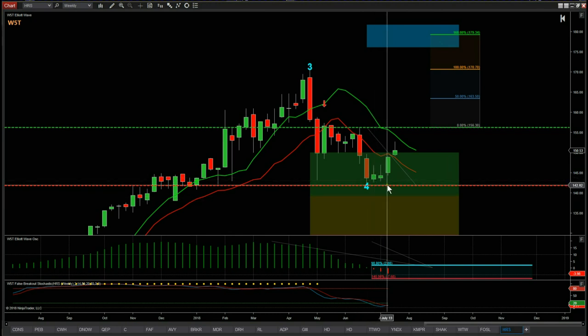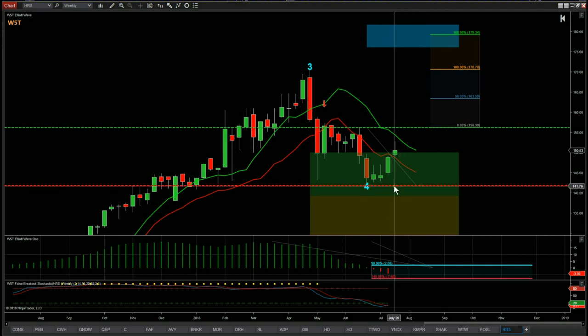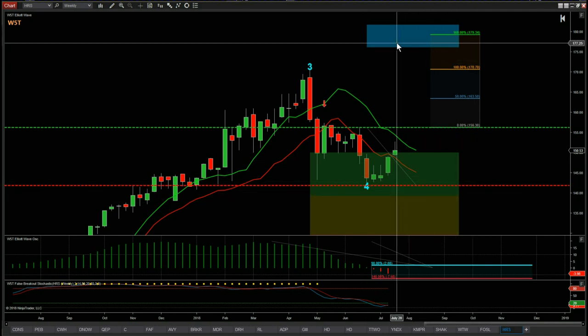The stop loss is below the wave four low, so approximately $141.91 on the stop loss, and the target is $180 into our target zone. The risk-to-reward for this longer-term investment is 1 to 1.6. In a swing trading perspective, this could be on for three to six months.